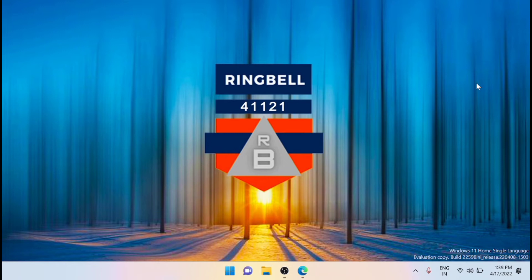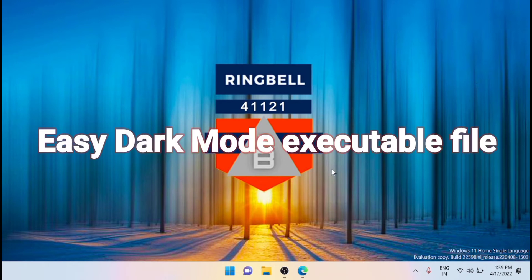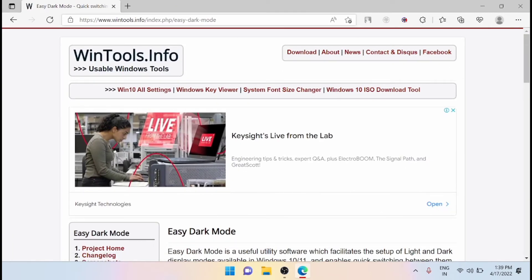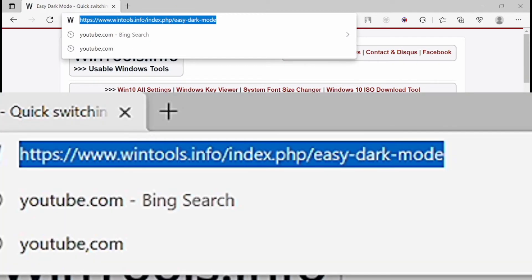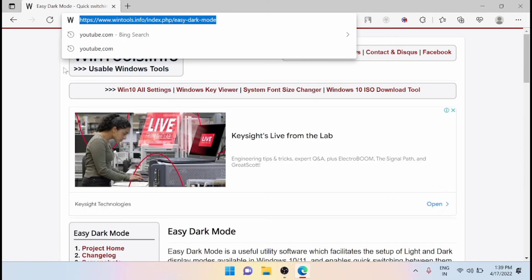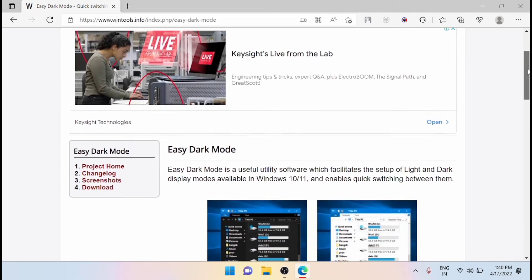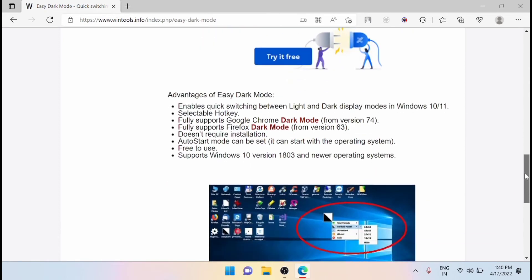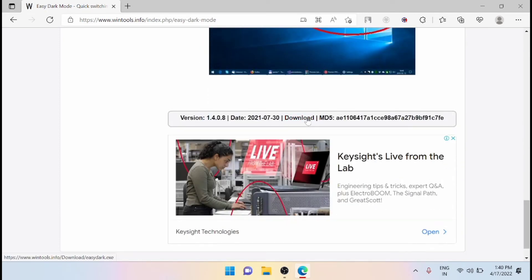To set the dark mode in Windows 11, you have to download the Easy Dark Mode executable file. For that, you have to visit the website wintools.info and go to the dark mode section — I'll share the link in the description. Once you are there, just scroll down and click on download.